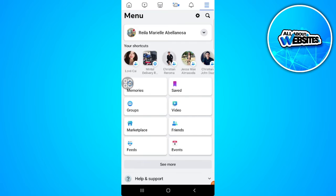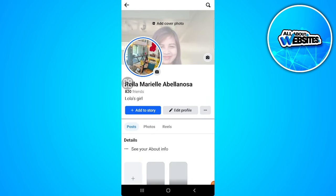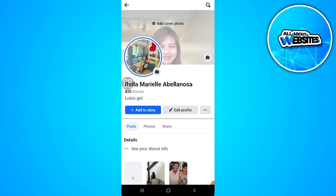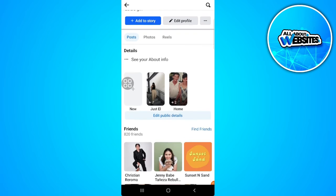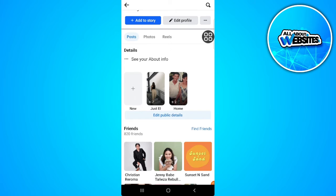Now tap on your profile, and as you can see here, there are some highlights for my profile. I already have deleted some highlights, so to recover those deleted highlights, tap on the three dots icon just beside the edit profile.